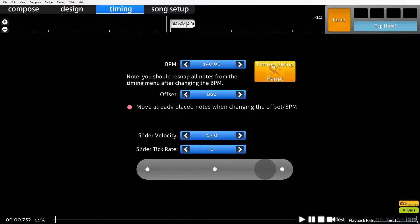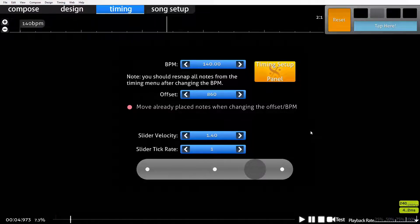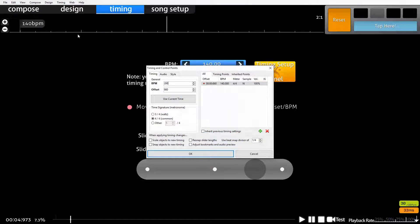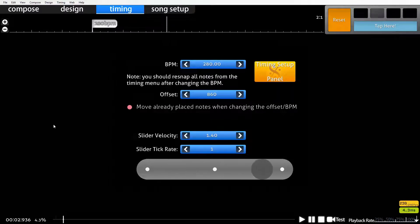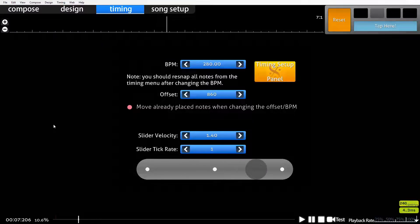That looks perfect actually. But it feels too slow because of how fast the music is and how high-paced it is. Because of this I'm going to change this to 280, which is technically the same but it's going to have twice as many beats for us to work with. That sounds right - so that's good, that means we can move on to placing patterns.